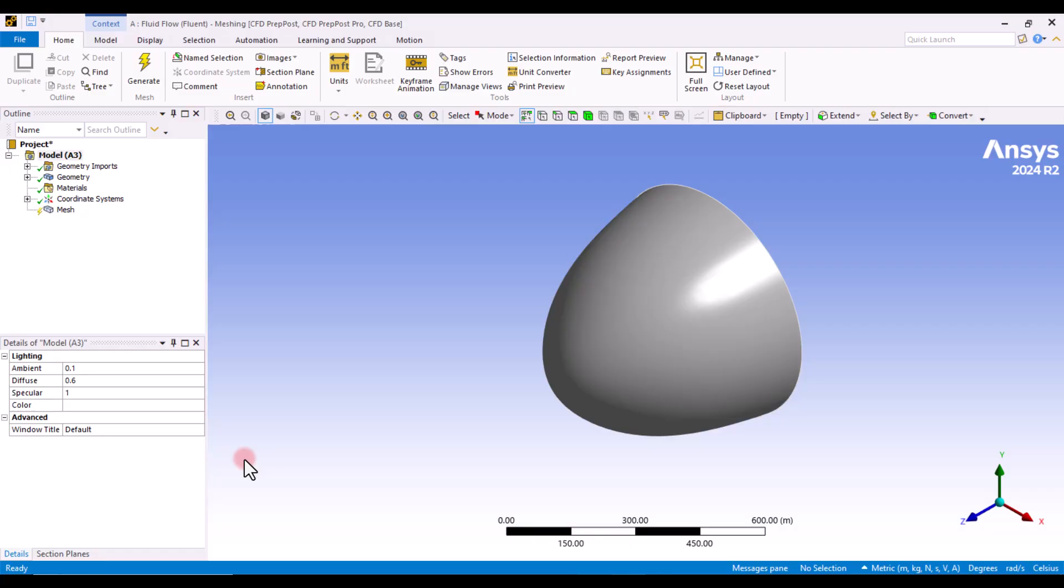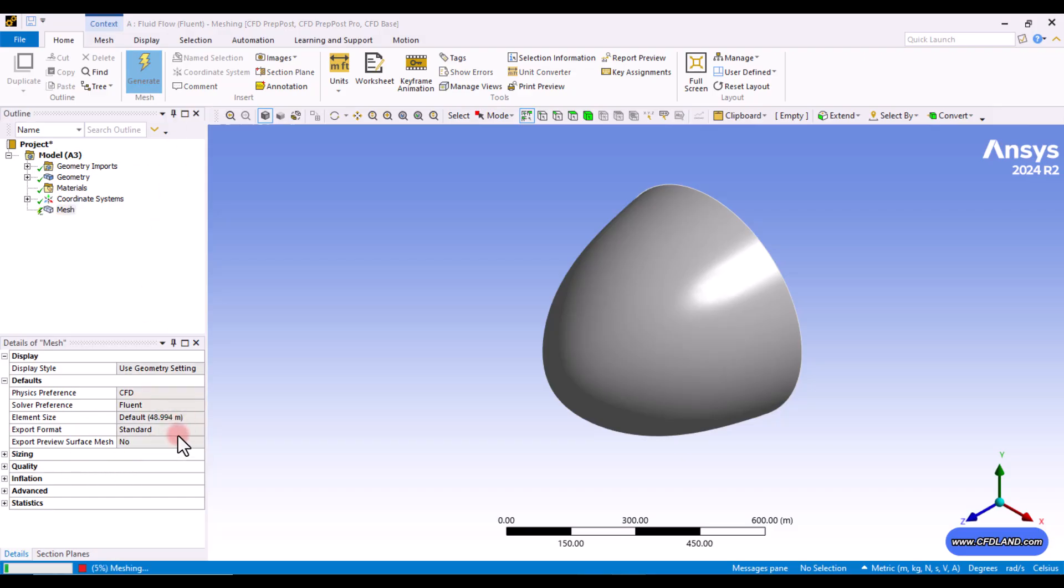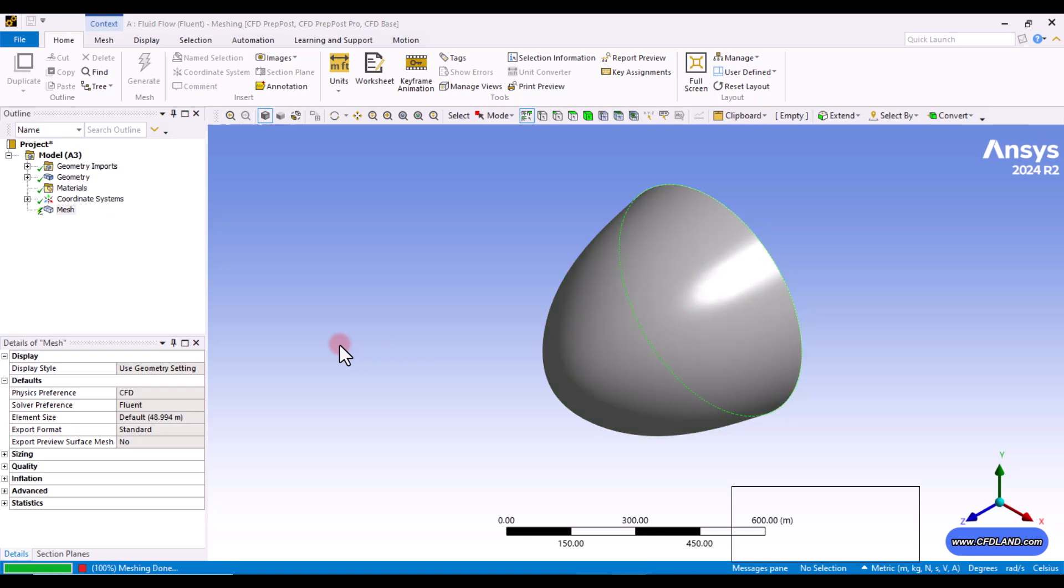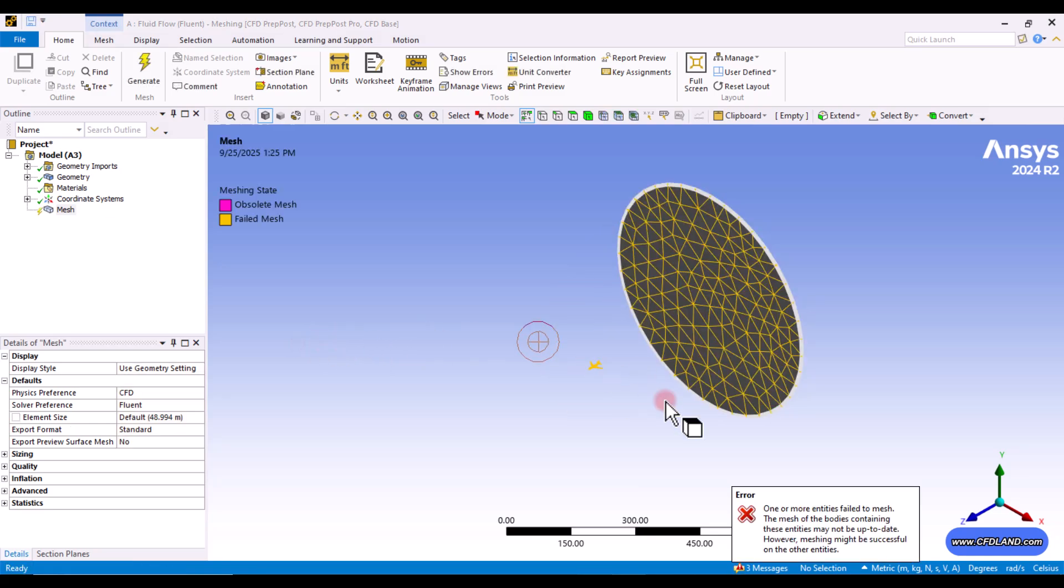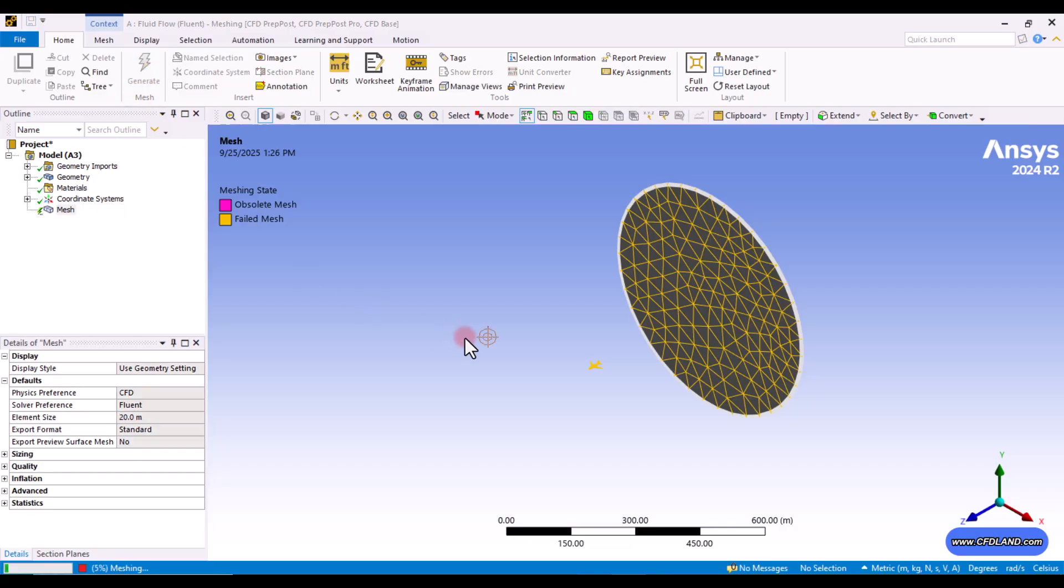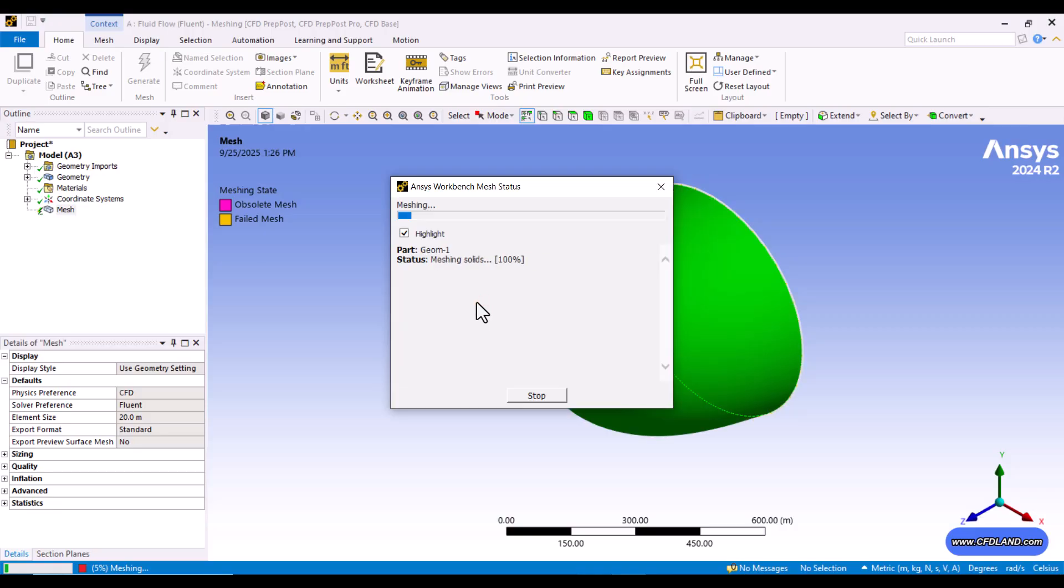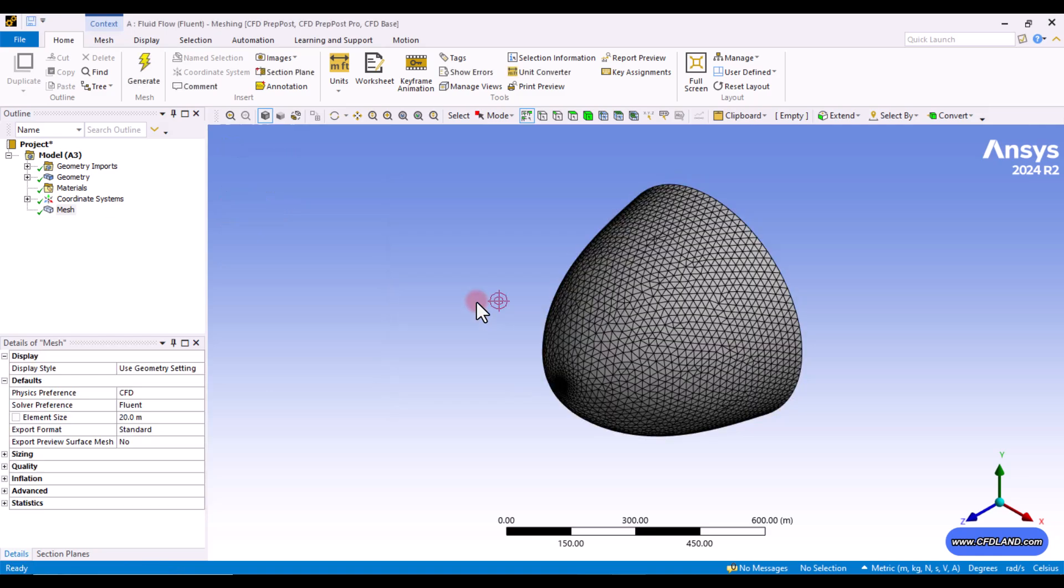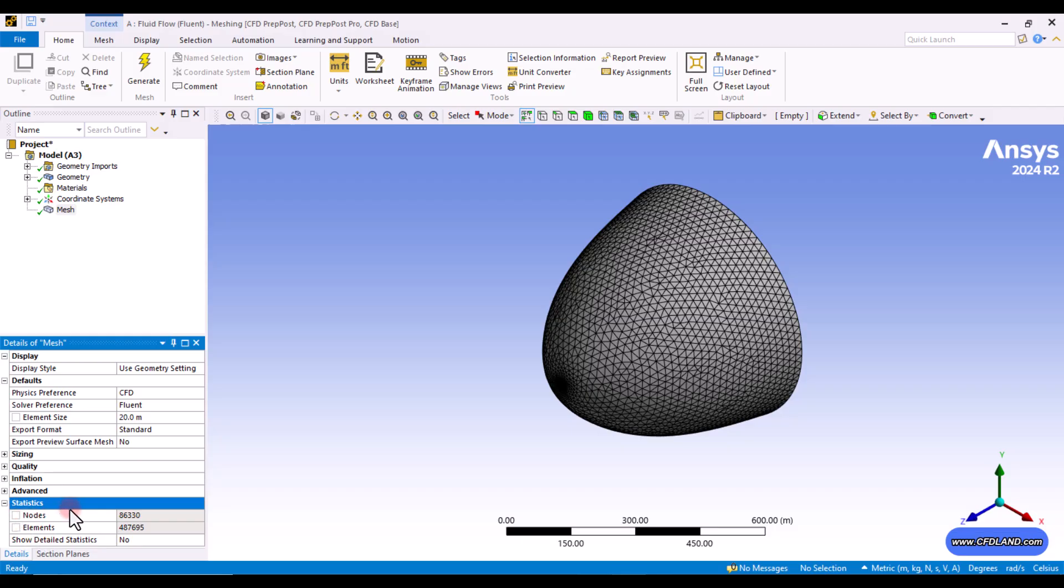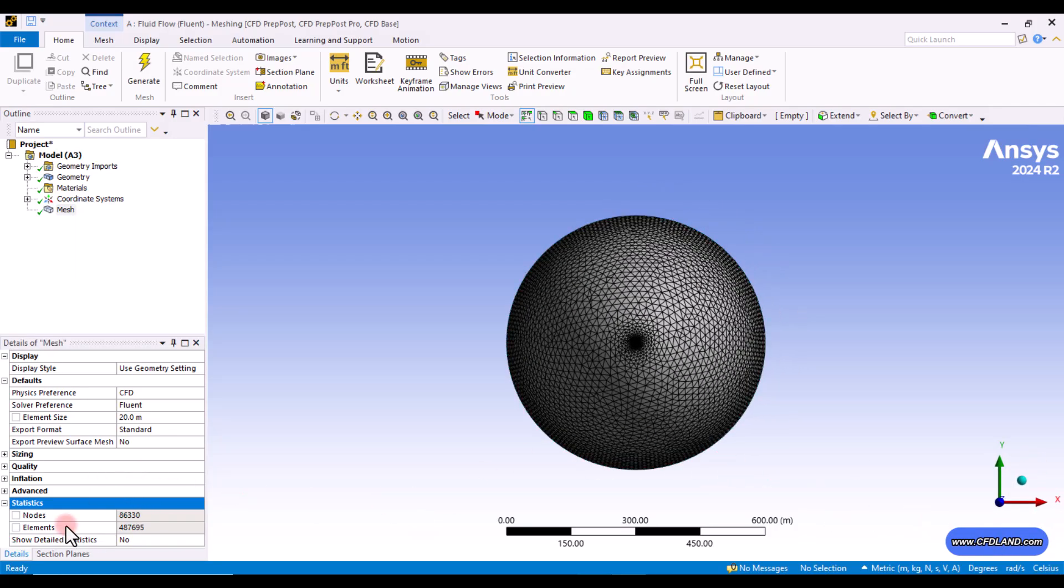I want to start doing the mesh step in ANSYS meshing regarding the default values that we can see in here. So, by default, the software detected a default value about 15 meters for elements, which we already know that this is very big and results in an inappropriate mesh grid. It couldn't even successfully generate the grid because it could not capture all the curves and all the faces. So, let's just decrease the global sizing to 20 meters. Maybe it could be much better and a proper choice to start with. Alright, at least it could be generated successfully.